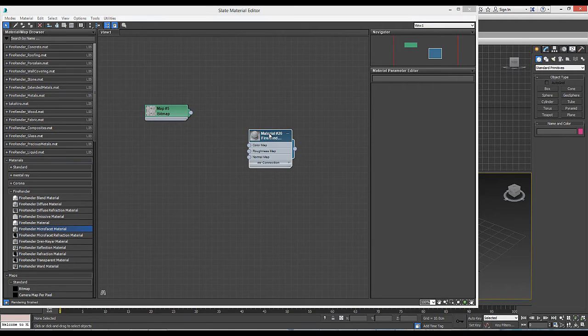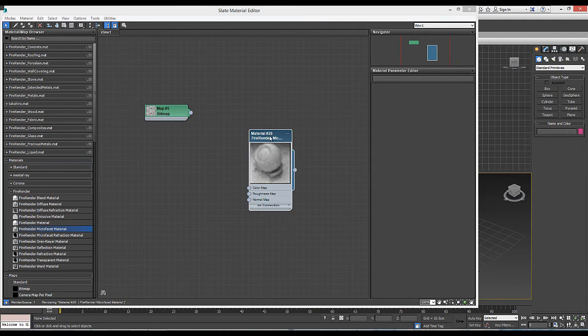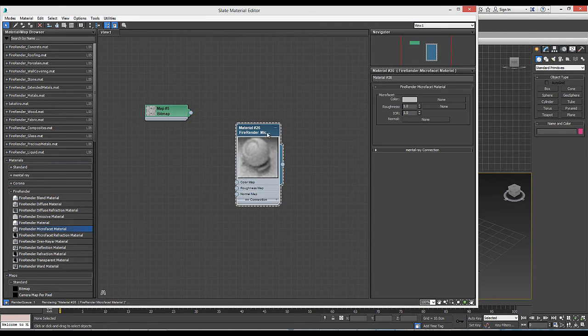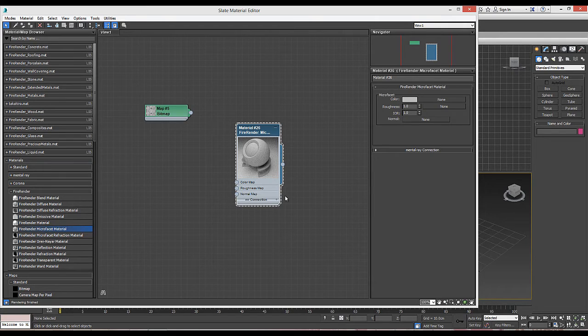The microfacet node simulates tiny, uniform imperfections on a material surface, enabling us to specify the overall reflectance property.